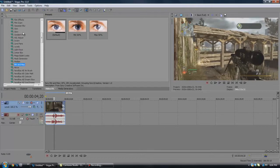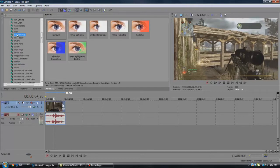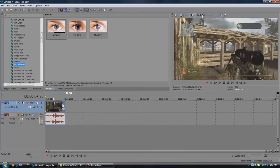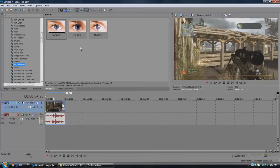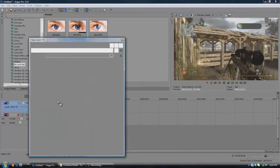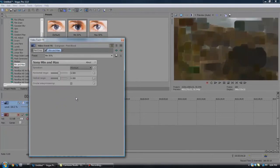The way I found this is I was just kind of clicking around through the effects and I saw min and max. And you can see that's kind of like a vector blur. So you can just go ahead and drag it on.